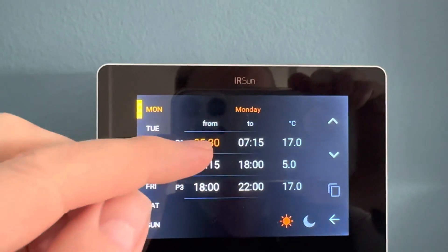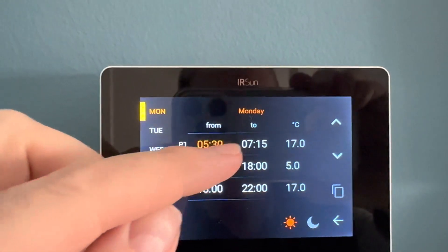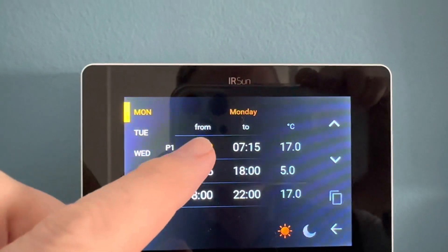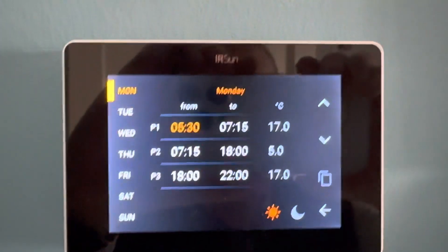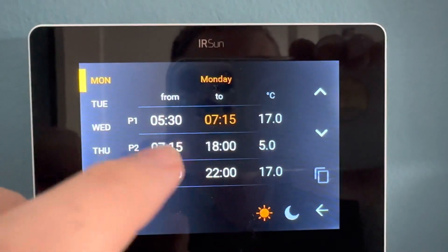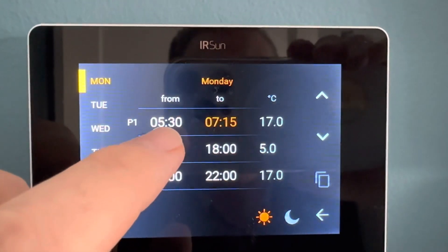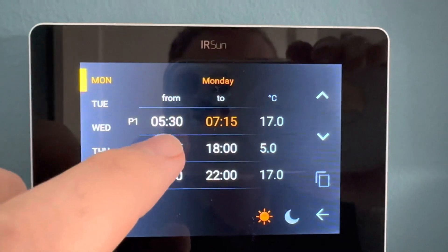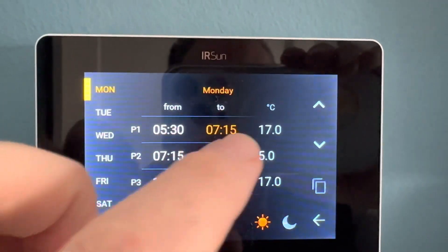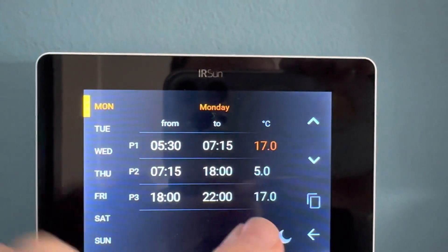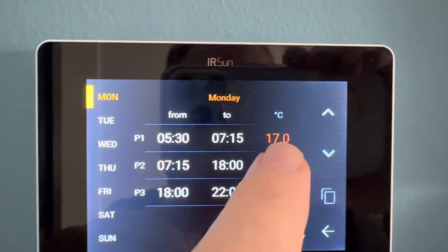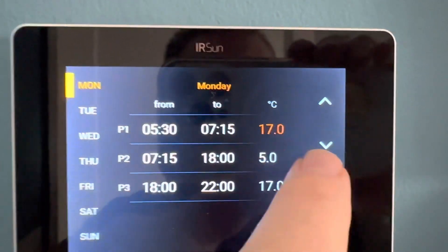We have three on per day and three off per day. To highlight the time, we can just select it. For example, I have this controller coming on at 5:30 in the morning to a quarter past 7, and then set it at 17 degrees. To adjust the temperature, we press the up and down arrows.